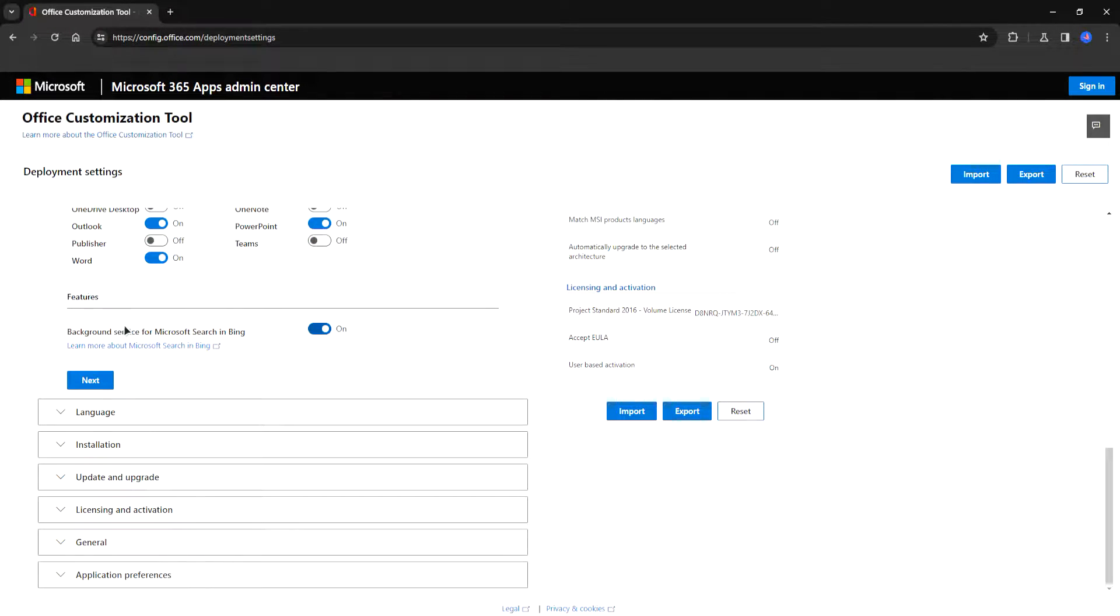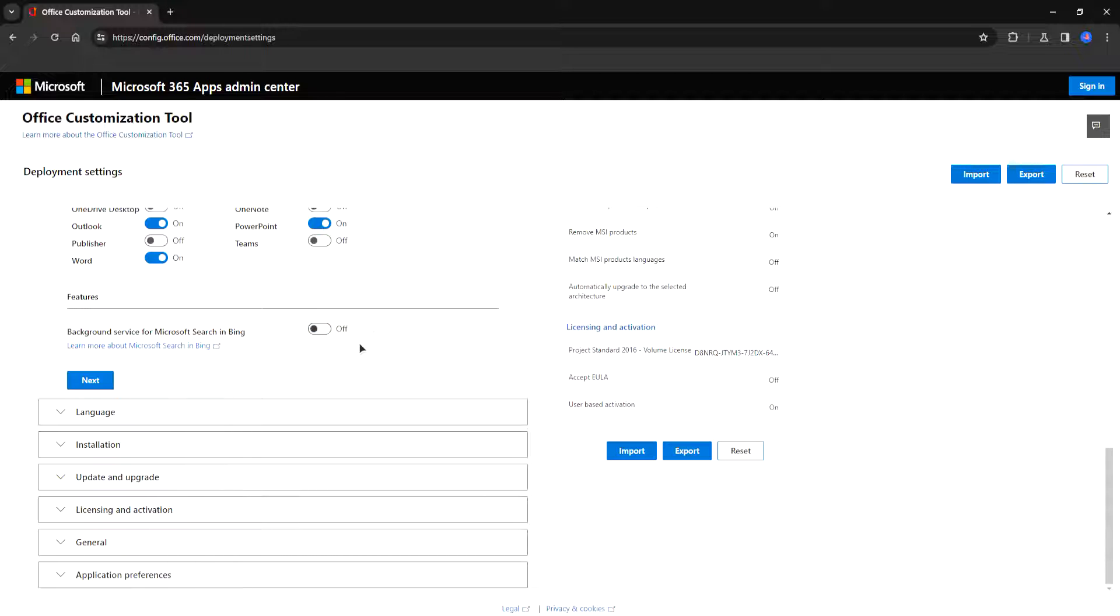Features. Search service for Bing. I would leave this off personally. You can choose to leave it enable if you want.